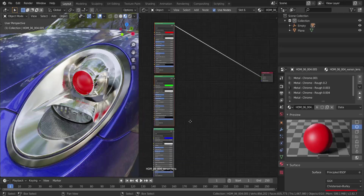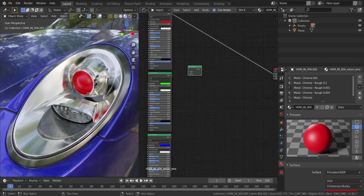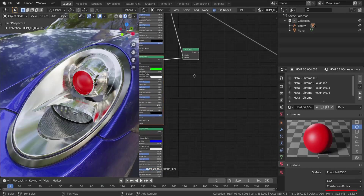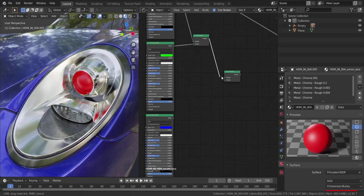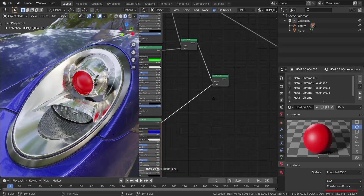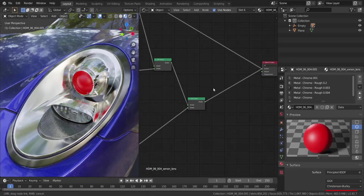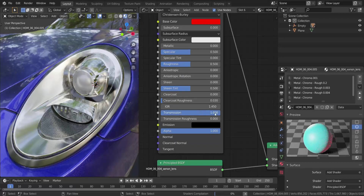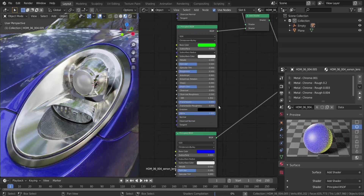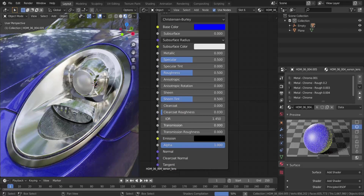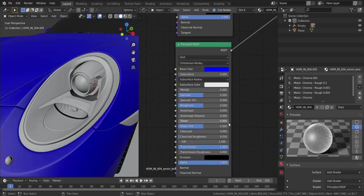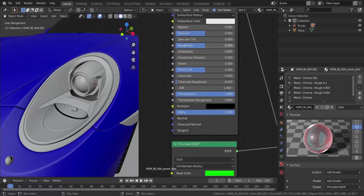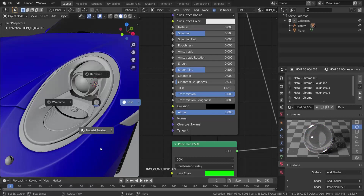Now I'll add an Add Shader node, set the red shader to the top socket and the green to the bottom, then press F to fill in the connection. I'll duplicate that Add Shader, plug the result into the top and the blue shader into the bottom, then set the final output into the Surface. Right now it looks like a diffuse surface, so I'll increase the Transmission to 1.0 for each node. I'll also drop the Roughness to zero for all of them.